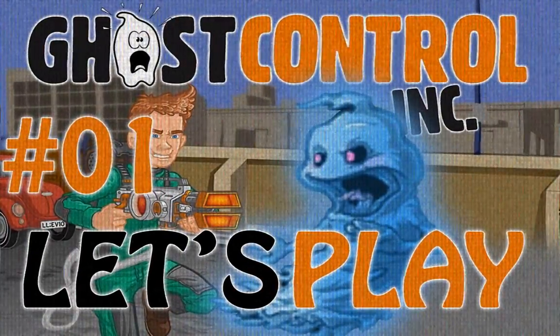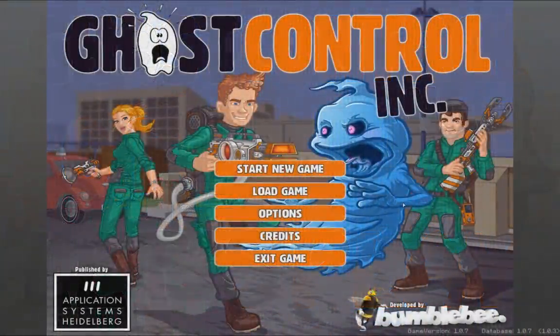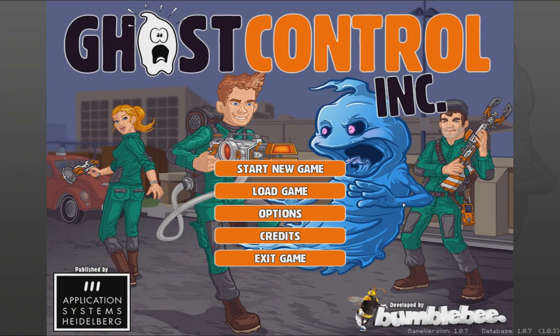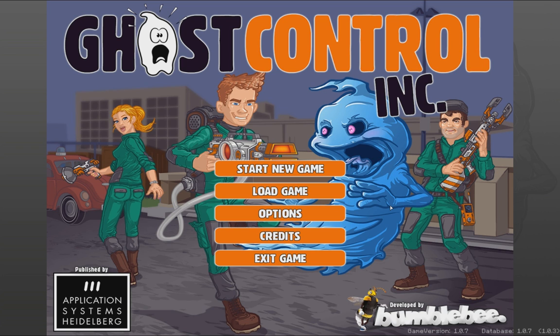Welcome back! Well, not welcome back, welcome to a new Let's Play! Welcome to Let's Play Ghost Control Incorporated by Bumblebee! I've previewed this game, like a week ago or so, and it is so extremely fun and addicting, and a lot of people asked me to let's play it, so here we go! Here is the Let's Play of Ghost Control Incorporated.